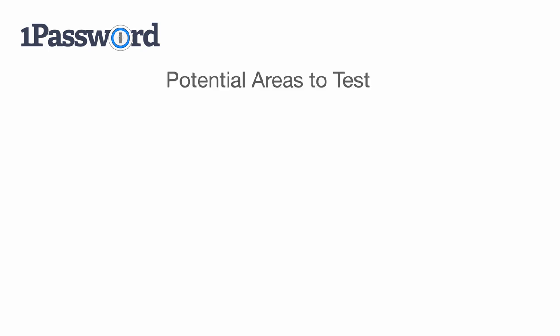Before we finish this video, I don't know if you have noticed by just browsing around, we can already come up with some good bug bounty ideas to test with. First, obviously, and most importantly, we can test if team members can see other team members' private vaults. If we can do that, that's definitely a security issue.